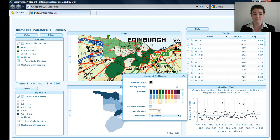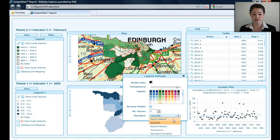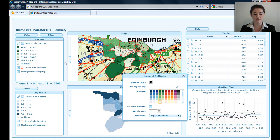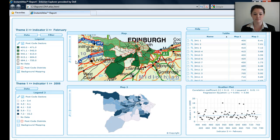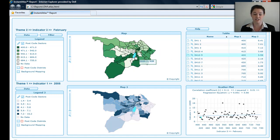That's just the classes with numbers in them. If there are any classes with no data, that will appear as an additional class. I can change the classifier — currently on Quantile — to anything else in the list. Let's choose Equal Interval, and that changes my classes. Let me close the legend settings. I can turn off my postcode district and background mapping. I've put a black border on, reversed the palette colour, and changed it to green.